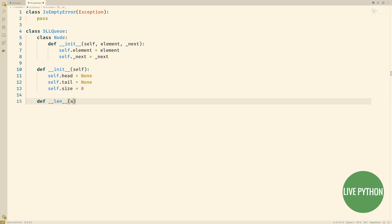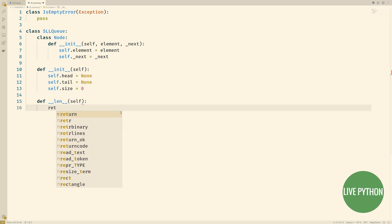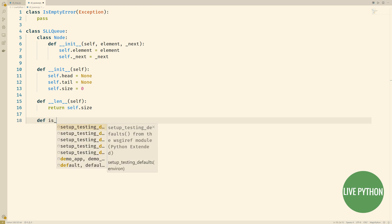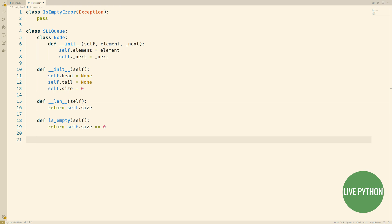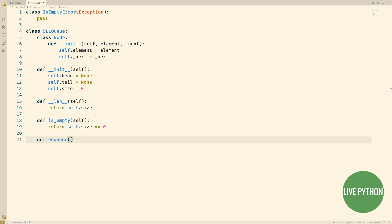Overloading the len operator is exactly the same. Furthermore the is empty method is also exactly the same.